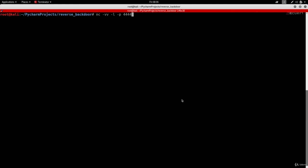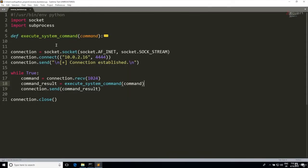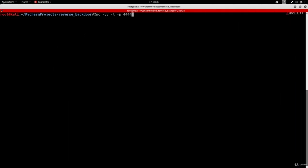So far we created a backdoor that allows us to interactively execute commands on a remote computer and see the result. We built the backdoor from scratch using Python and sockets, but when it came to listening for incoming connections we used a tool called netcat. The tool works perfectly, but it makes sense to show you how to write your own listener since this is a programming course.